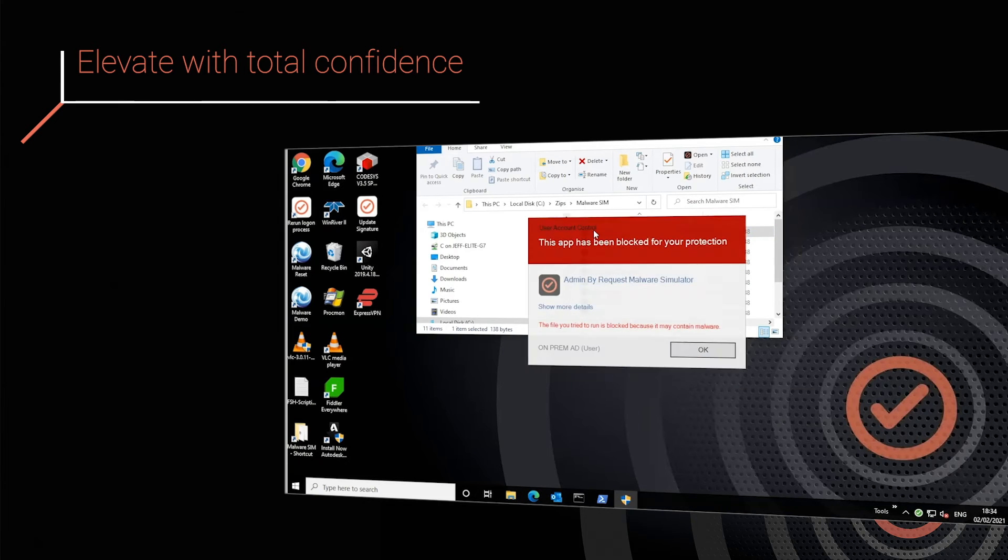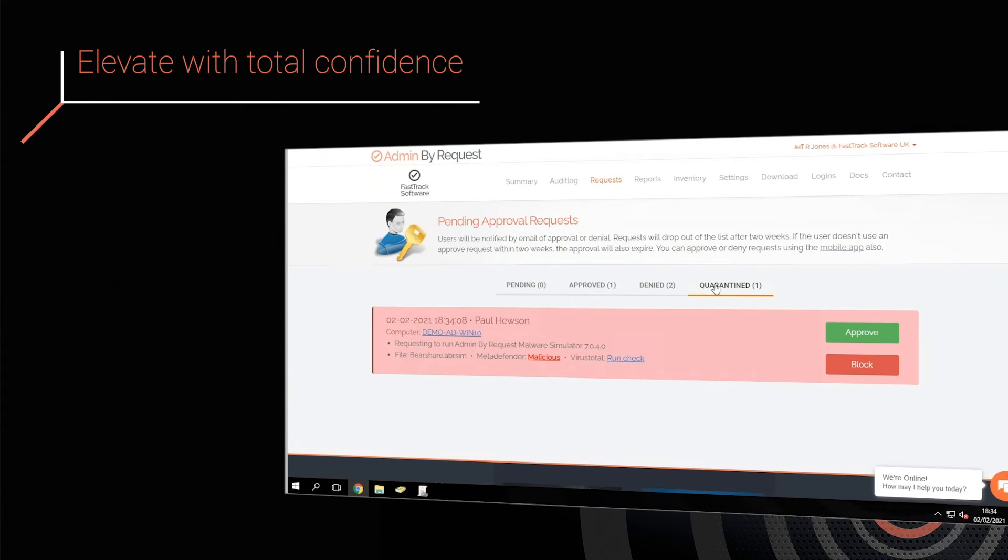This permanently shuts the door on malware slipping into your organization, making malware risk a thing of the past.